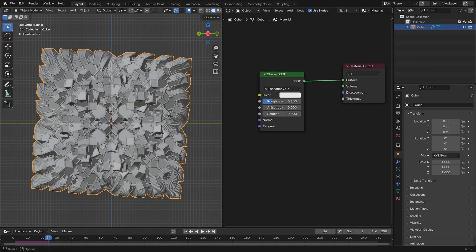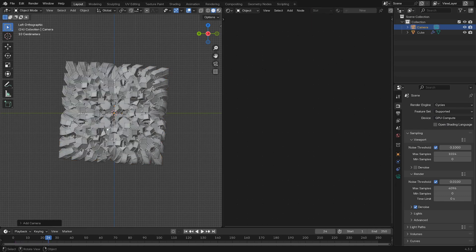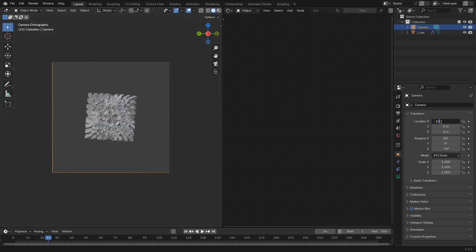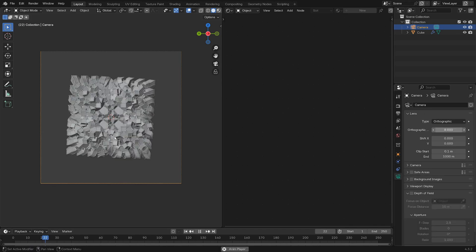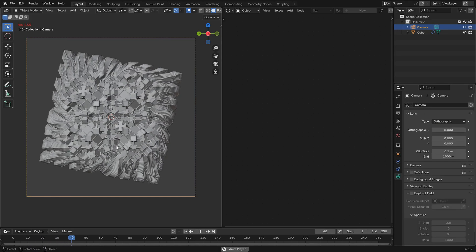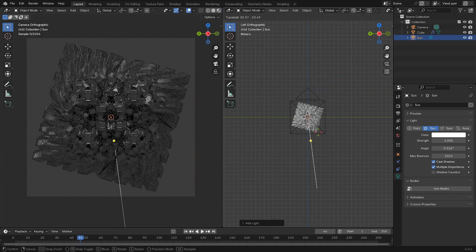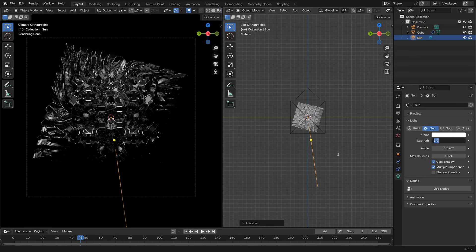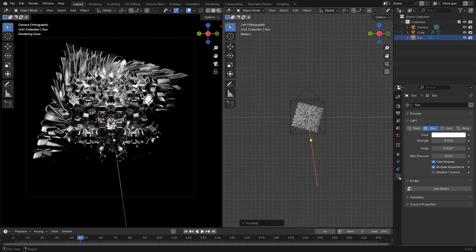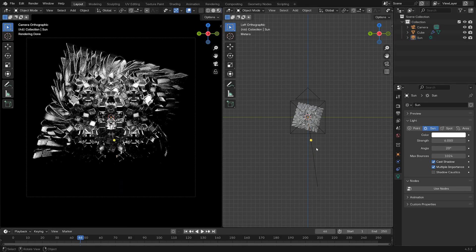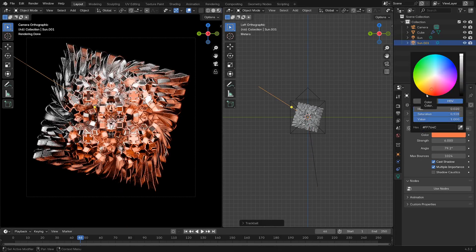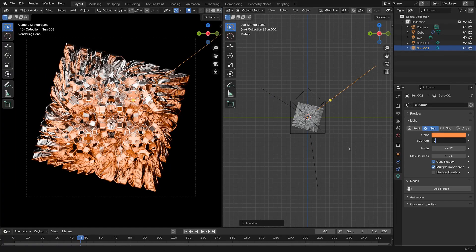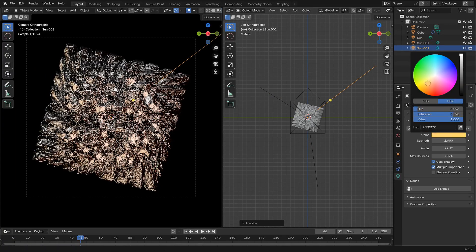The material is going to be a super simple Glossy BSDF with a roughness of 0.25. Then we'll set up an orthographic camera looking down the X-axis, pointing, you know, just set the scale so it fits everything in there. Then add three directional lights with one white, one blue, red, white and blue, I guess, very American of me. Then just set the animation, make it look good, make it look how you like, and hit render.